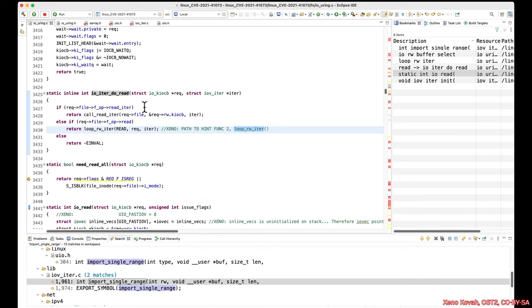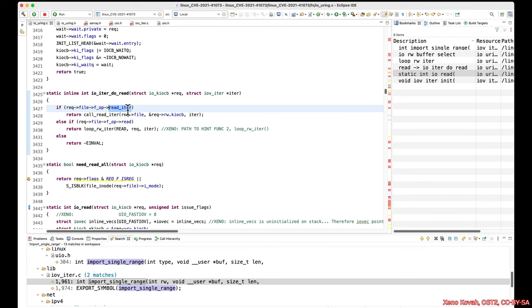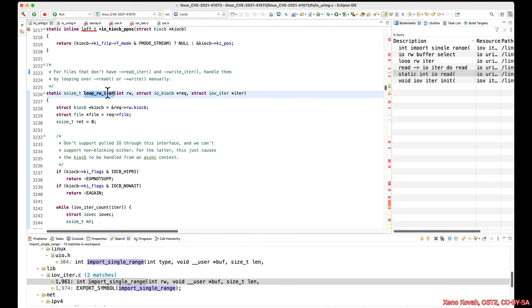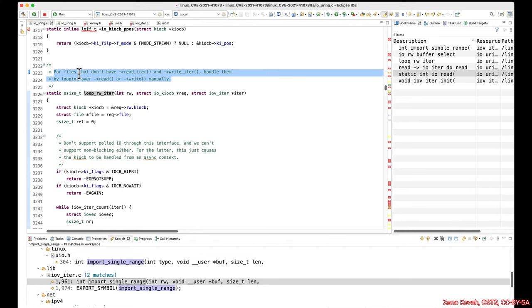What this is really doing is it has a notion of the particular file it's operating on. It may have some function pointers that allow it to iterate natively — a function pointer that says for this particular file type, here's how you iterate. But if it doesn't have that kind of function pointer, then instead it says: okay, well, let's at least make sure it has a read function pointer. And if it does, we're going to iterate by looping multiple times. The comment tells you: for files that don't have a read_iter or write_iter, handle them by looping over read or write manually.